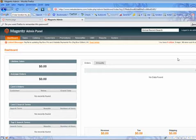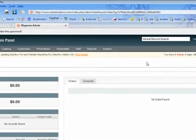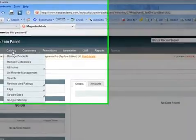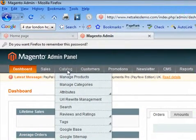So now I'm going to add a new product to Magento. We've recently created a new category called Pool Tables and now what I want to do is add a product into that category.